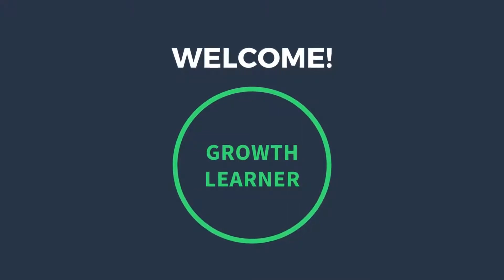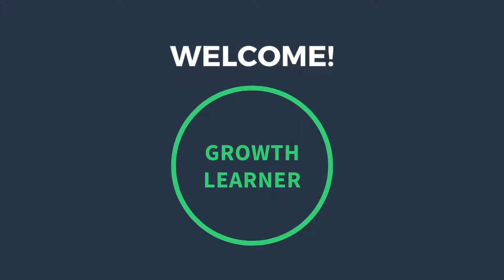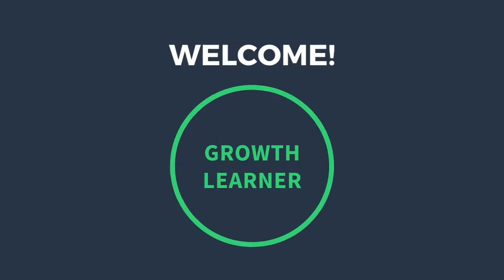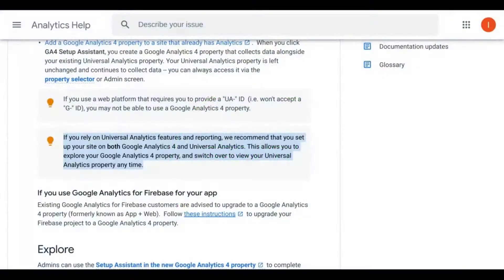Welcome to this video. We're going to cover how to add a new website to your Google Analytics account list. So let's set this up.